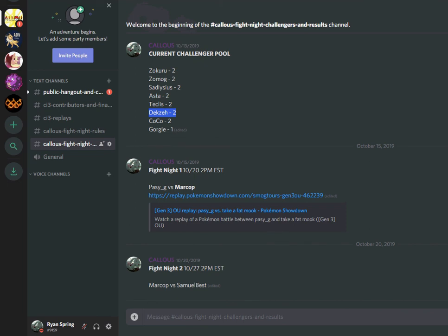Rate, comment, subscribe, and if you want to join the challenger pool check out the Callous Discord channel which is what you're seeing right now. I will link it in the description. And I will see you guys next week. Thanks for watching, see you soon.